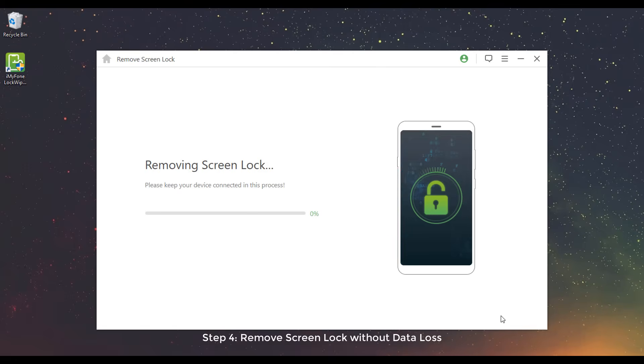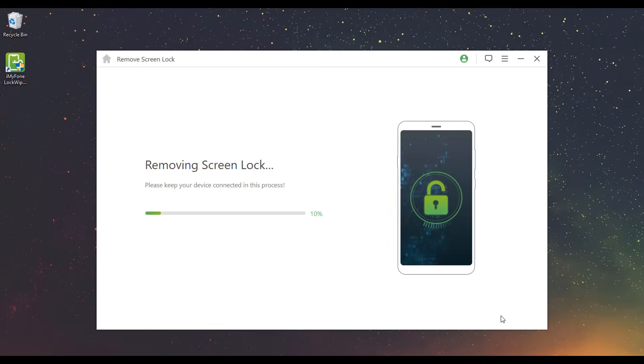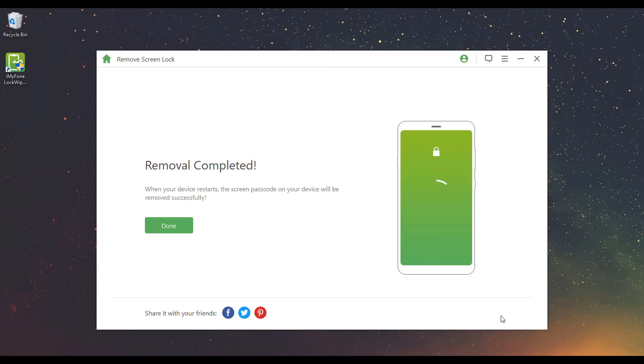Step 4: Remove Screen Lock Without Data Loss. It will start to remove the screen lock on your device. Wait for a while. The screen lock on your device has been removed successfully.